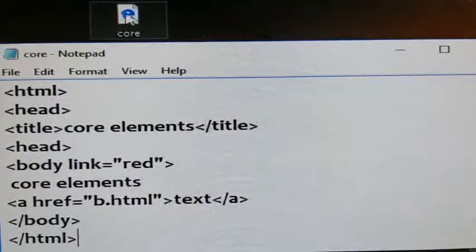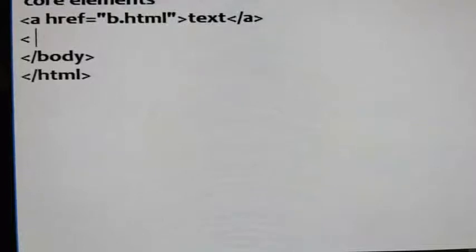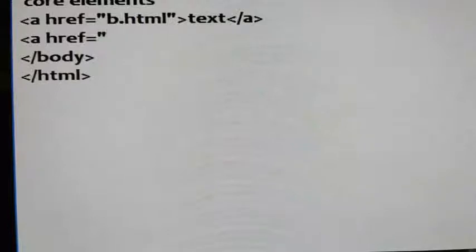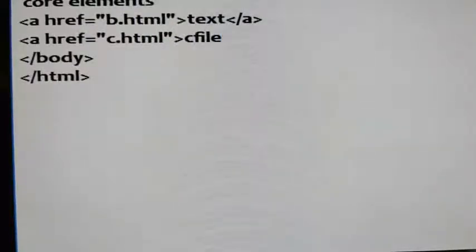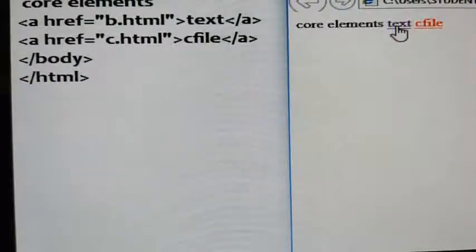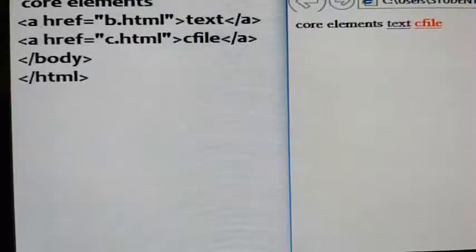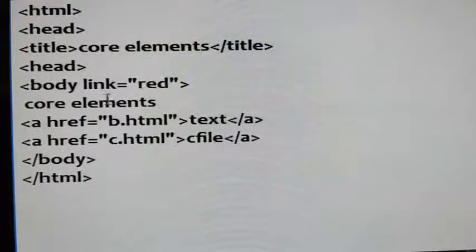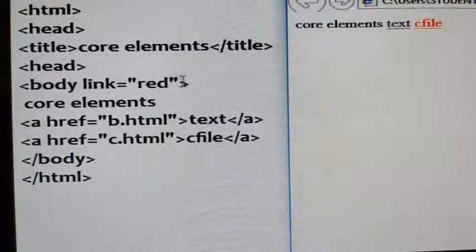I will open the file again to see once more. This link is already visited so it is showing a purple color. I will create one more link — a dummy link — c.html. Save it and refresh the browser. You can see the c file link is getting a red color as it is unvisited, while the first link shows a different color because it is already visited.